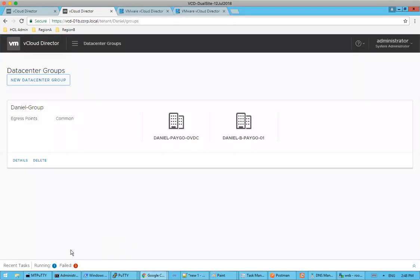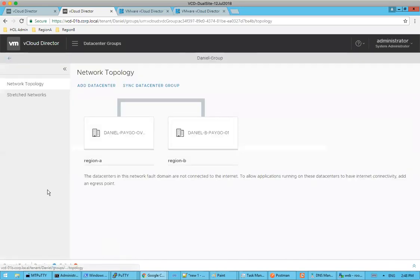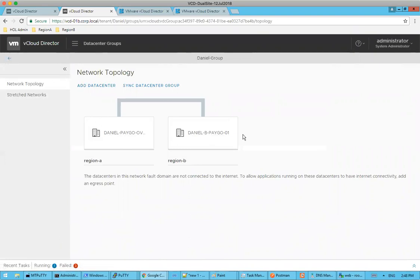So let's go back over to our tasks here. And we should see now a new data center group. All right. Next up, we'll actually talk about stretched networks and also setting up the egress point. Thanks.